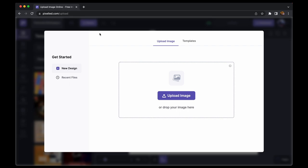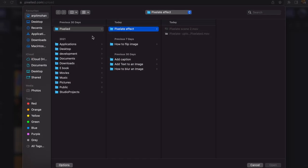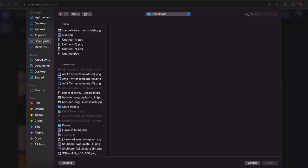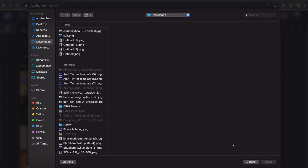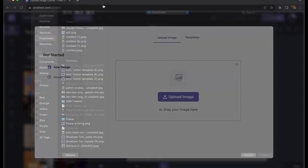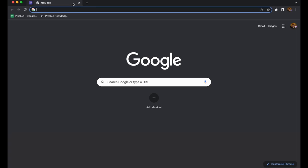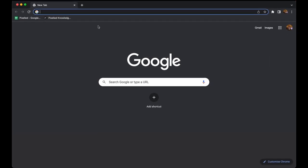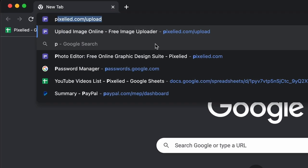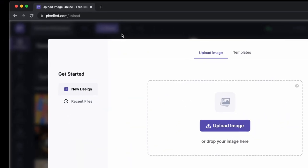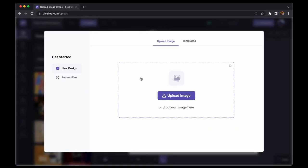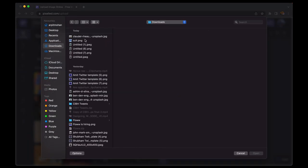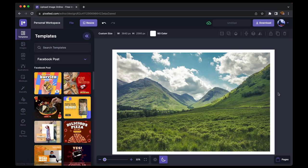Here we are. Now to upload our image, click on this upload button and select your image from storage. So we have the image in the Pixelied editor. Now to sharpen this image...